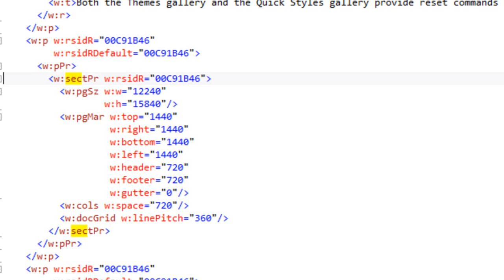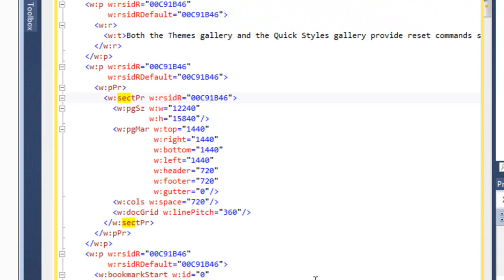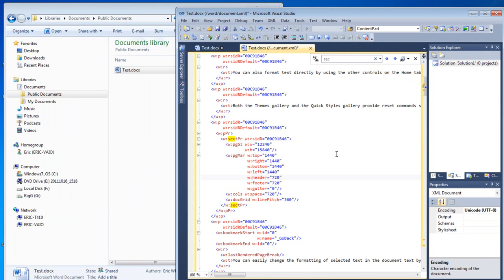Other than that, section properties occur under the paragraph properties of the last paragraph of the section. You can see evidence of this in the code for the split OpenXML document commandlet in Power Tools for OpenXML. It's not a big problem — you just have to know where to look for the section properties for the section you're examining. Now I'm going to add some headers and footers to those sections.